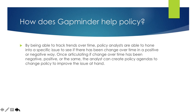And how does this specifically help policy? By being able to track trends throughout time, policy analysts are able to hone in to specific issues to see if there has been change over time in a positive or negative way. Once articulating if change over time has been negative, positive, or the same, the analyst can create policy agendas to change policy to improve the issue at hand.